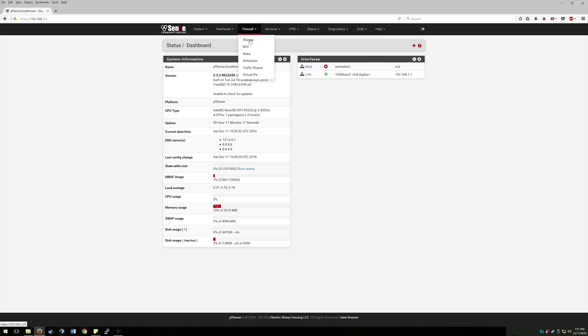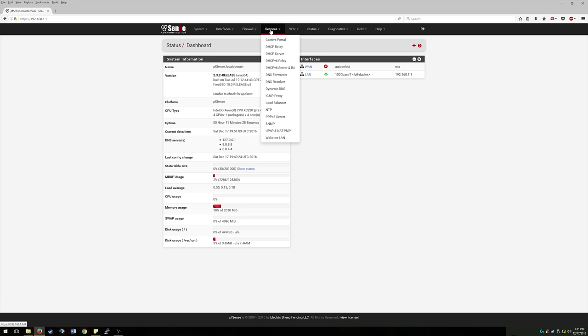Firewall, so this is probably where a lot of people will be if they're running this kind of thing. If you're going to make really strict rules and open things up as you need them, you can run that through rules. You can do some NAT port forwarding, stuff like that. You got traffic shapers in here, virtual IPs, all that fun stuff.